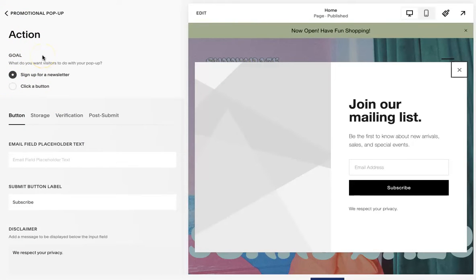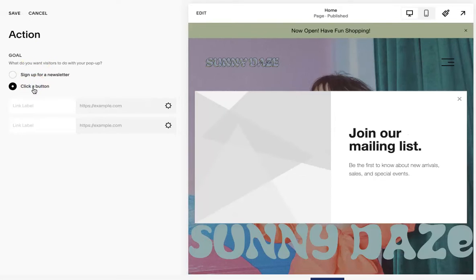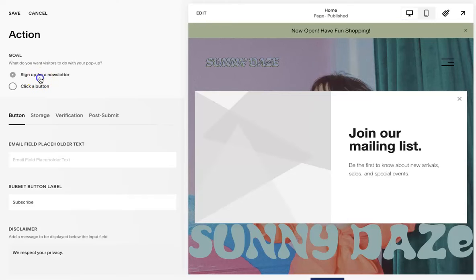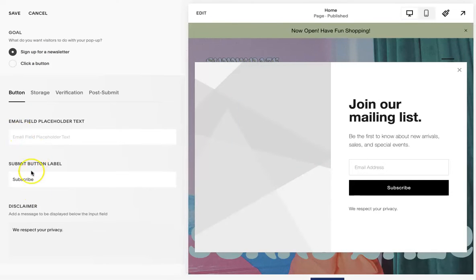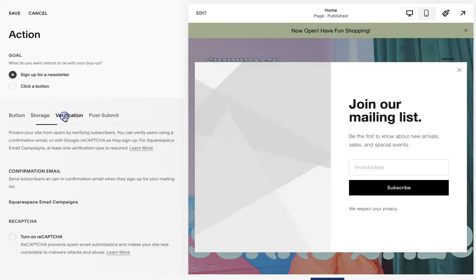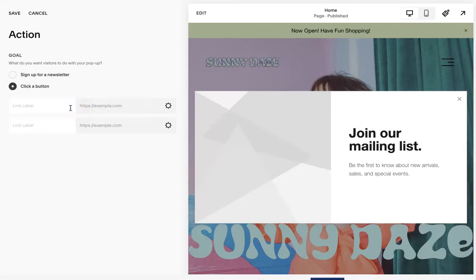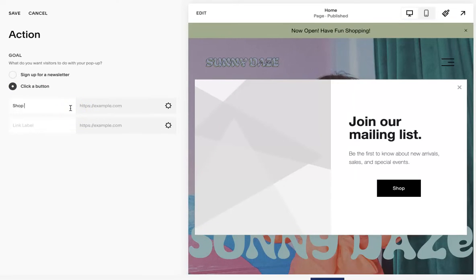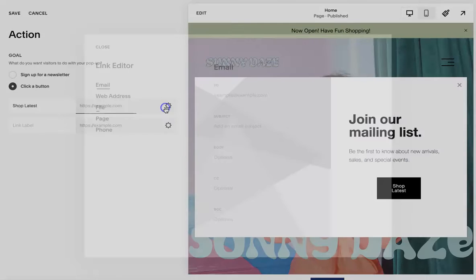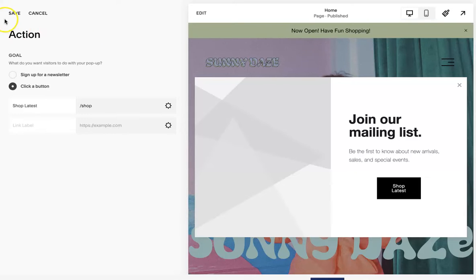The action is going to be — let's say you want to sign up for a newsletter, you can do that. Or you can just have a button that links to a blog post or a product, totally depending on what your business needs. I always recommend having the newsletter, and if you do, you can add that information. Or if you just want it to say 'Shop Latest,' you can do that and link it to your shop — whatever you want.